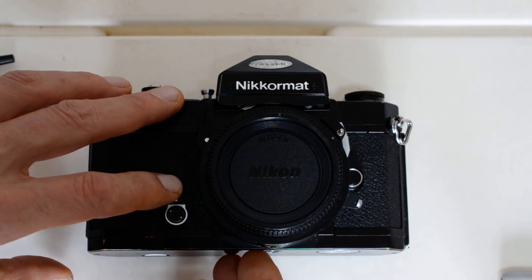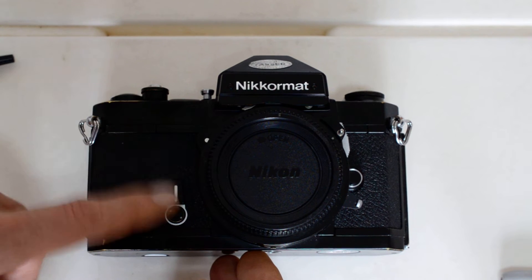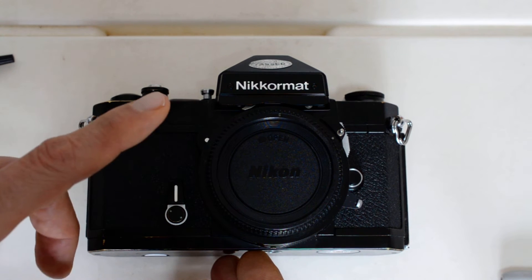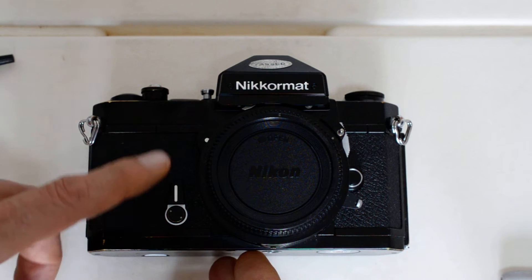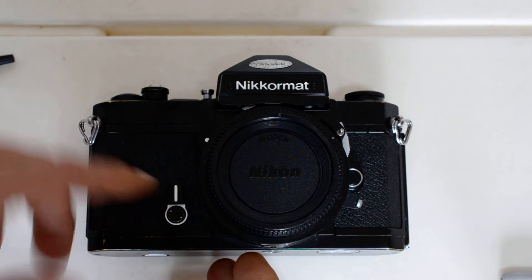The criticism was that the ASA setting could get knocked out of register accidentally because it was just held in place, just depended upon how tightly the thing was fit. Here's the self-timer lever. It does not double as the depth of field preview like on many other cameras.